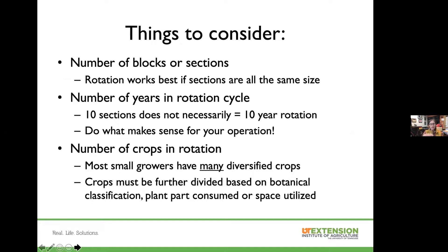When we talk about rotation, we generally want to think about our production area in blocks or sections. In an ideal world, your rotation would work easily if all those sections or crop families were the same size — but that rarely happens. So we need to think about creative ways to work in a rotation, and every operation is going to be different; you need to tailor it for what works for your farm.